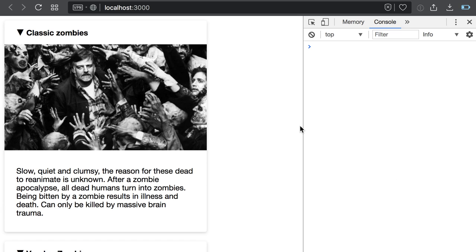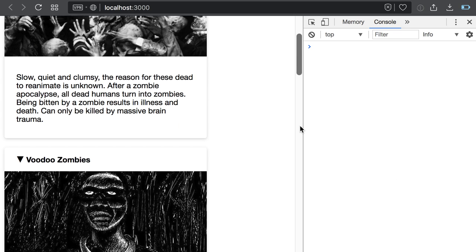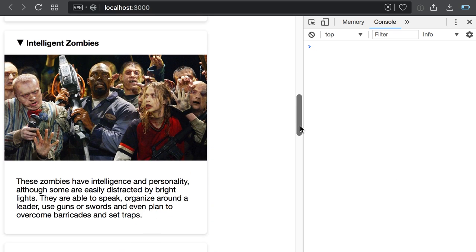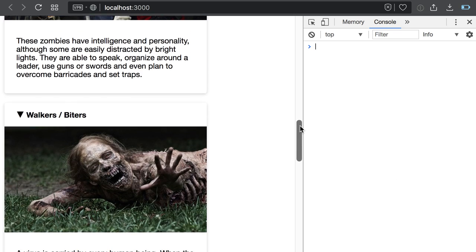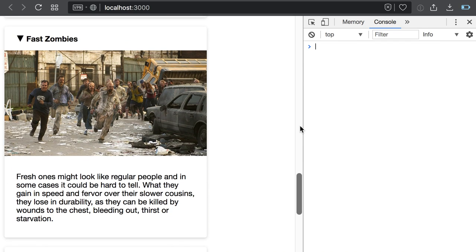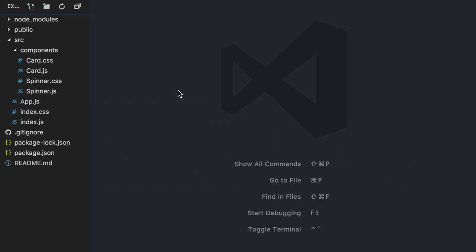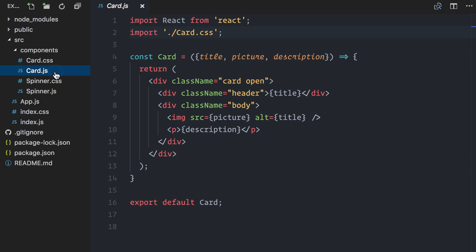I have here my handy zombie almanac app. It uses a card-based interface. Let me show you in the code the card component. As you can see, it's a functional component.